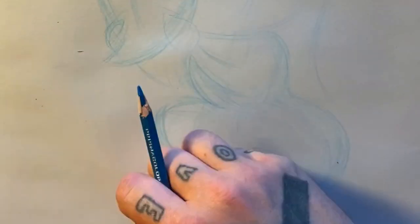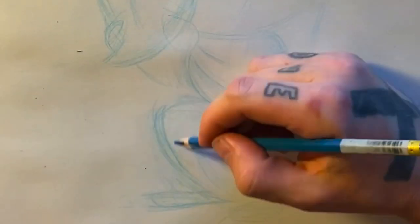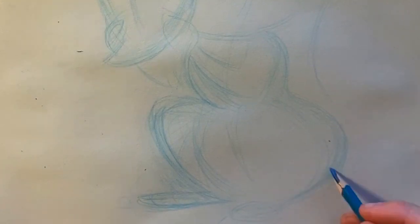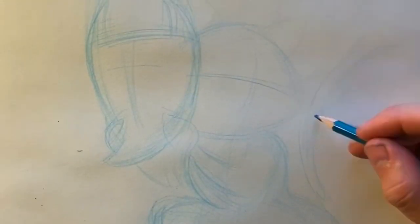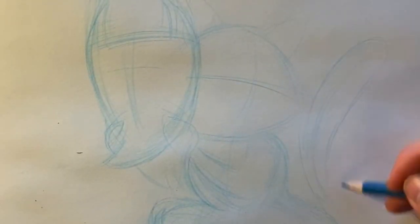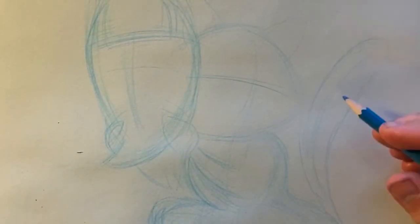I'll also use the blue pencil to sort of map out the general ideas of the features, where the eyes will go, maybe some basic expressions.